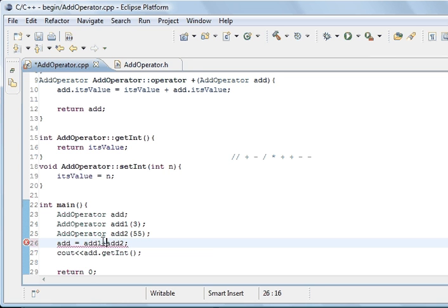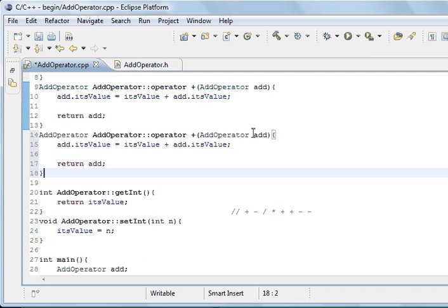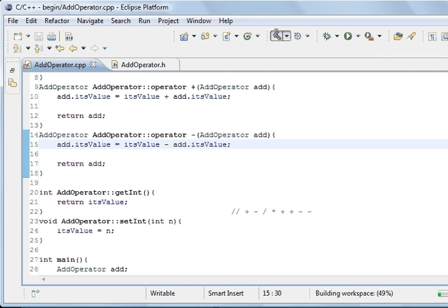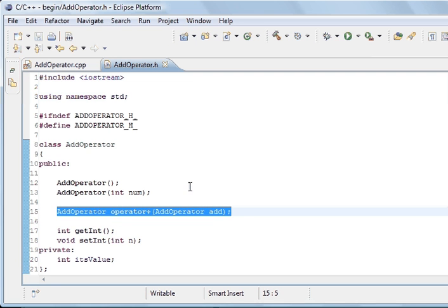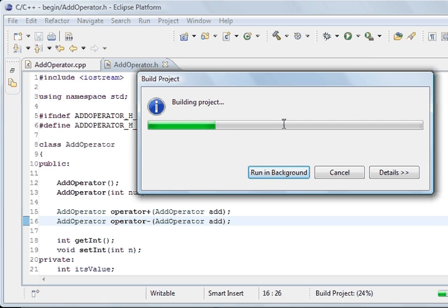What we'll do is copy the plus operator method and change it to a minus, so we're subtracting instead of adding. Compiling still fails because we haven't declared it in the header — we need to tell the compiler what it returns and what gets passed to it, using minus instead of plus. After saving and updating the header, it compiles successfully.